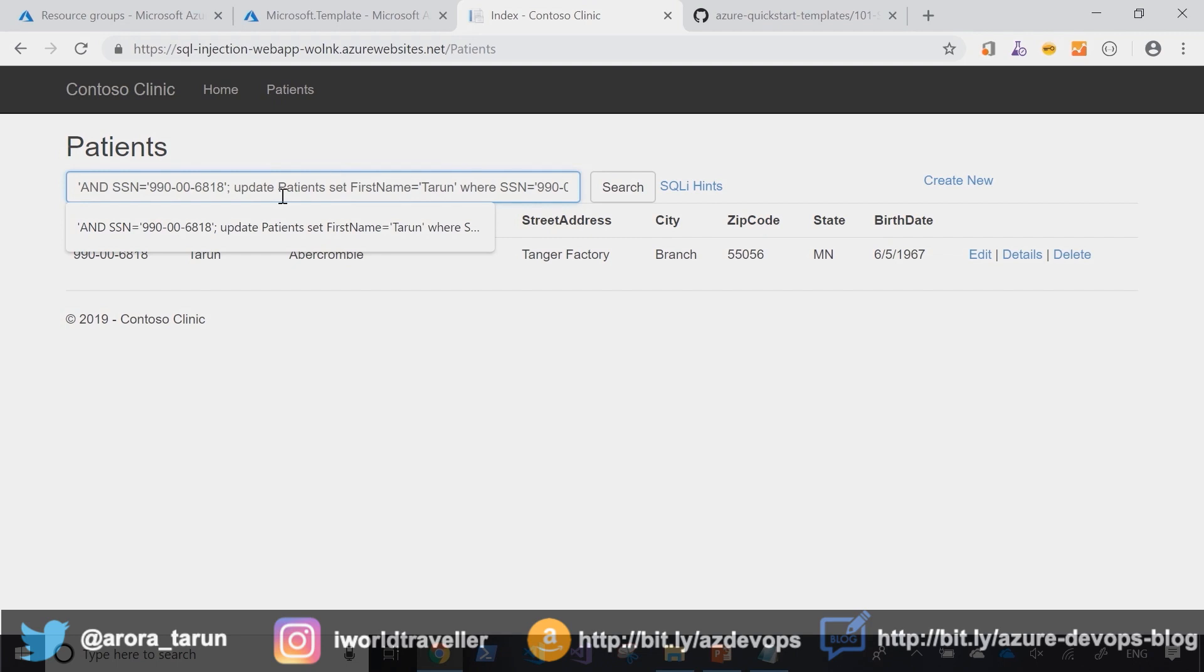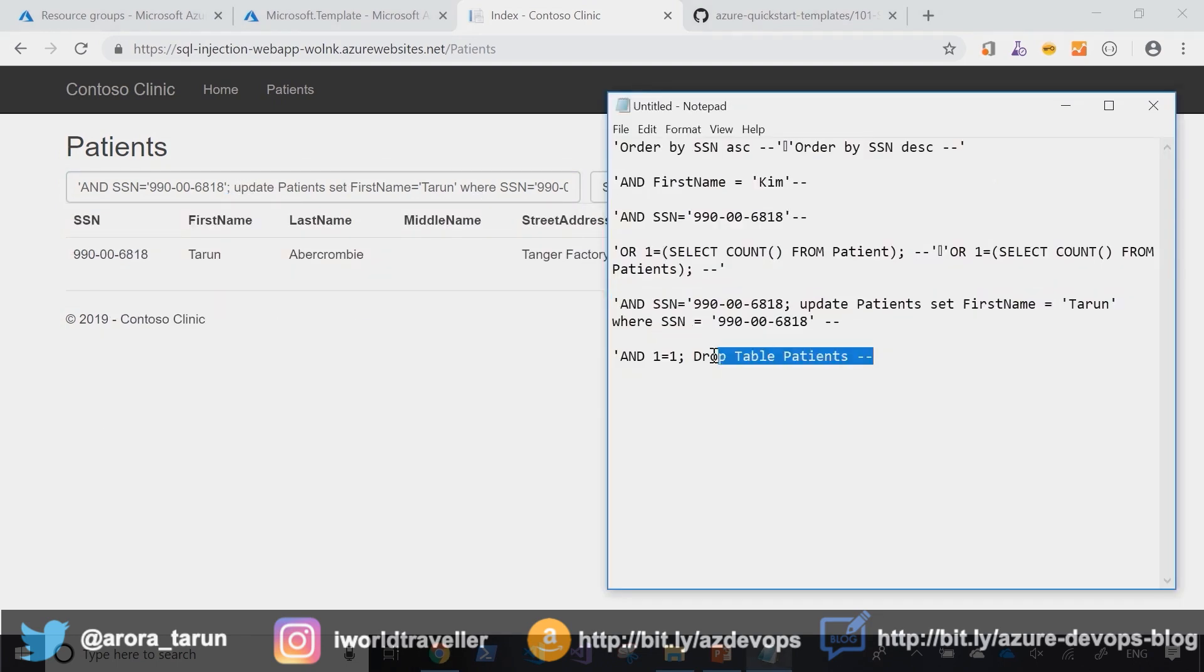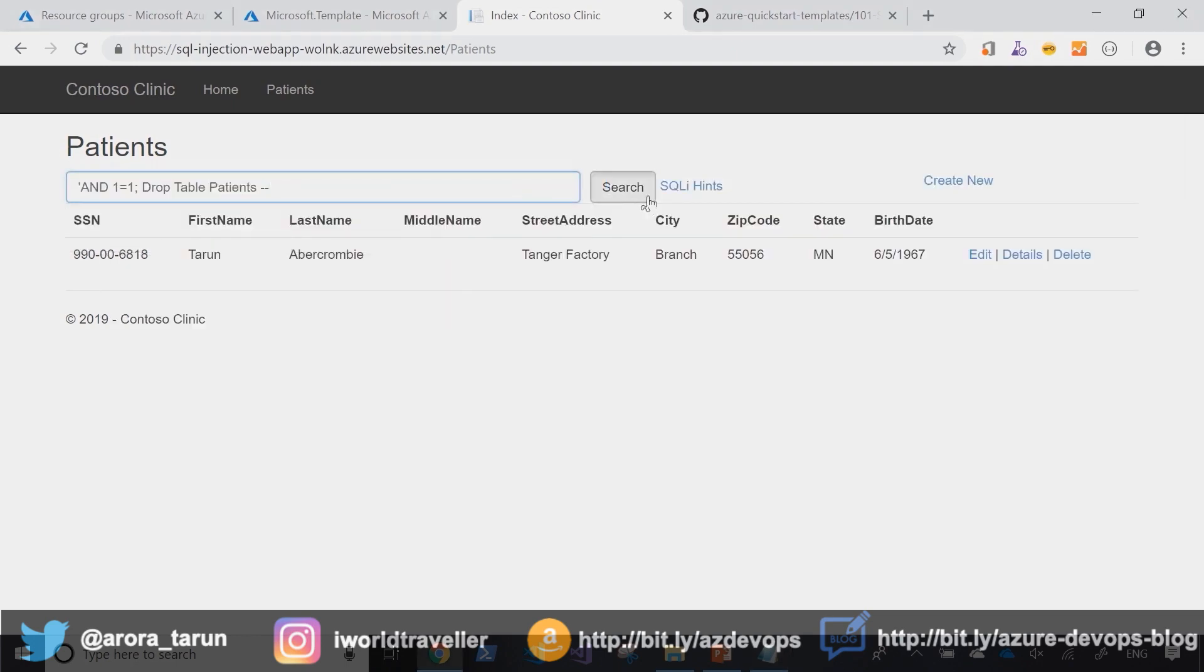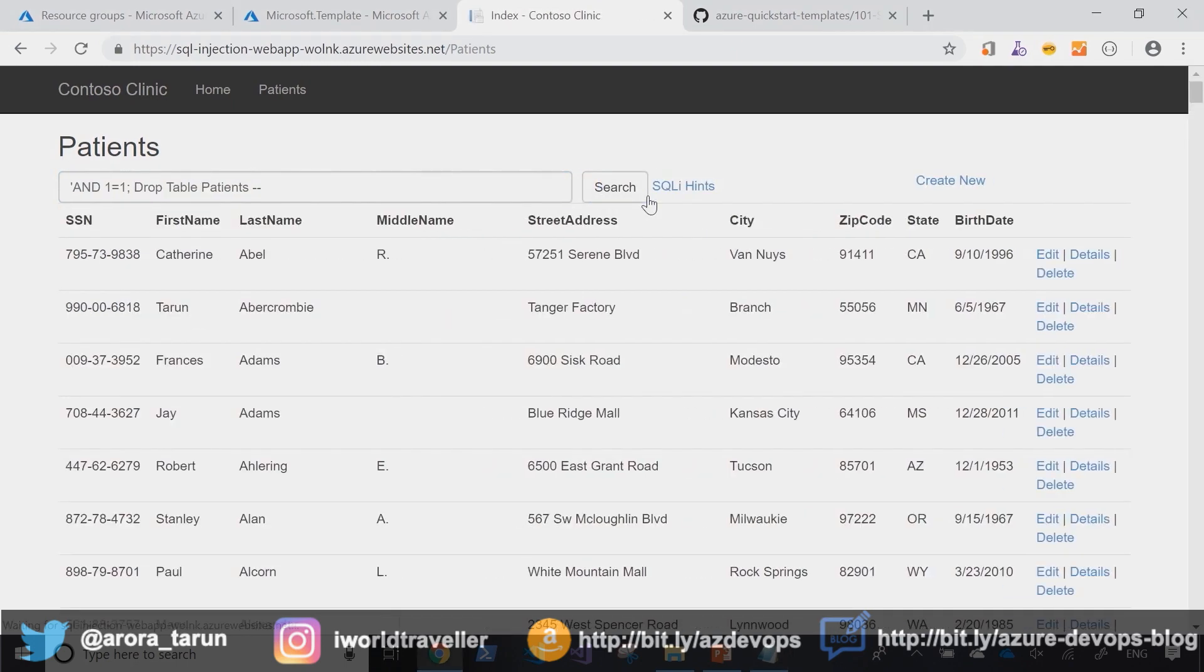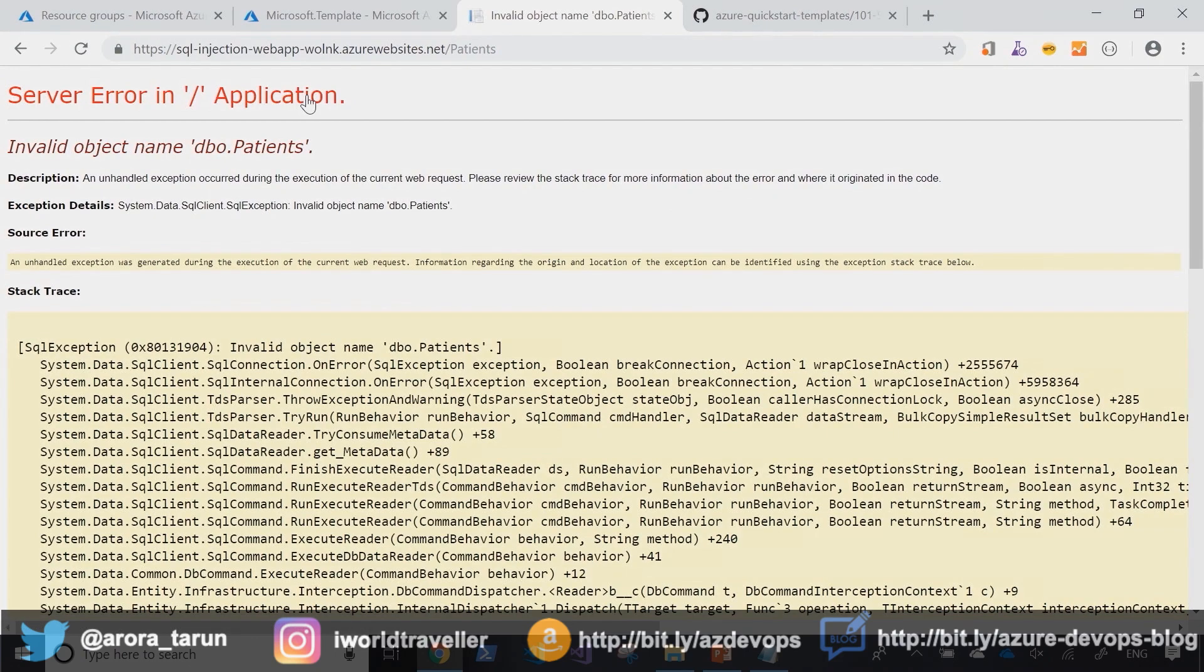Now you could take it even a step further and rather than run an update operation, you could decide to drop the complete table. And that's exactly what I'm going to do in this case. Boom, the DBO patients table is gone.